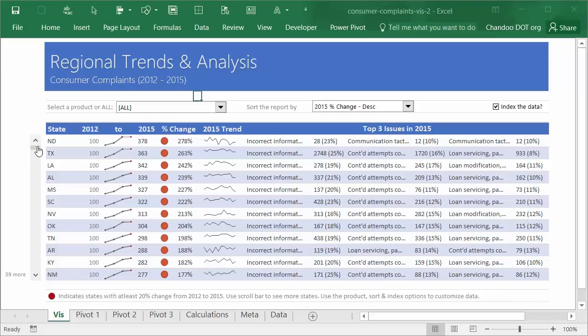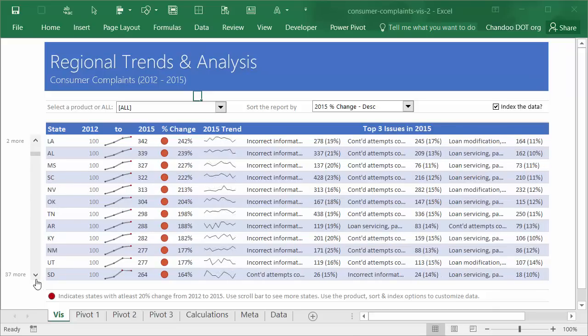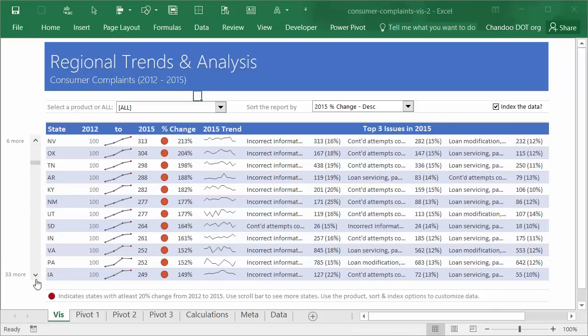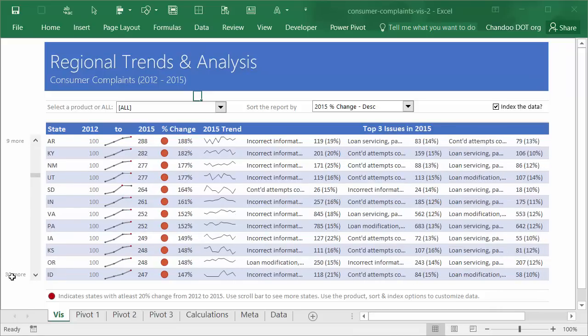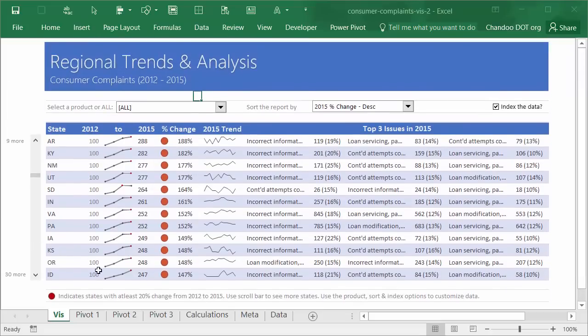When you are looking at all the products, North Dakota or Texas, these are the states that figure in the top now. We are only looking at 12 states at a time. What if you want to see more states? You can use the scroll bar on the right and scroll through the list. Depending on the scroll bar position, you will also know how many more states are there on each side of the scroll area.